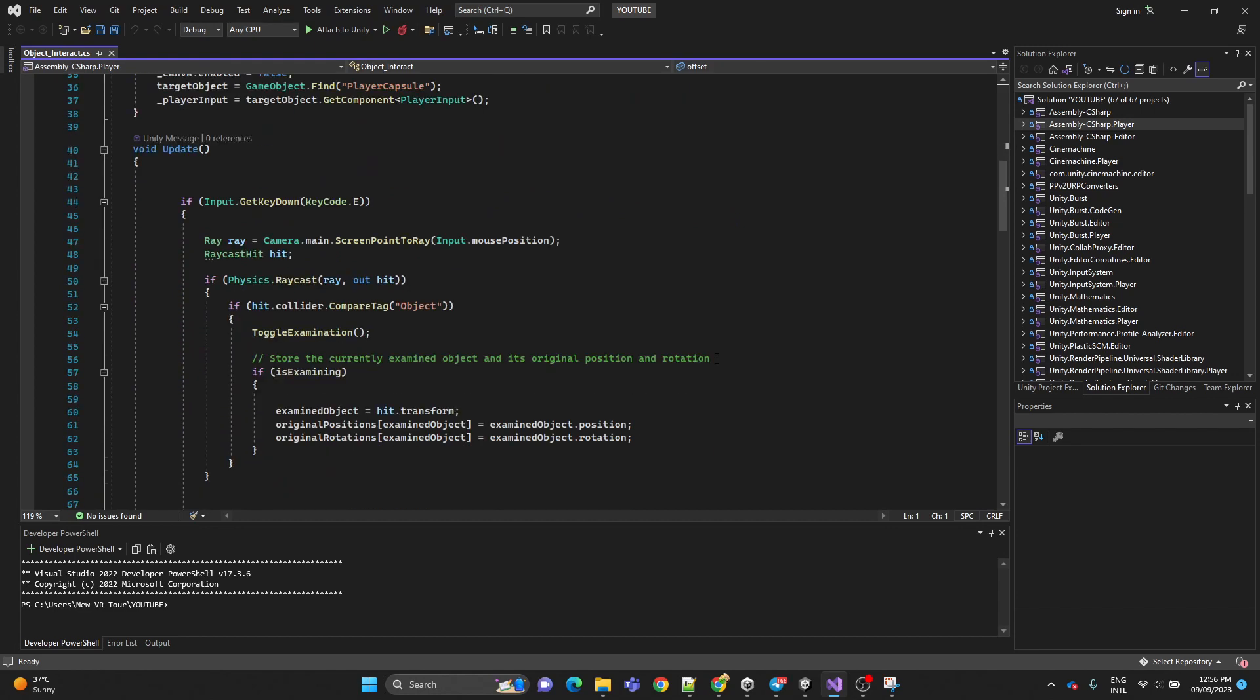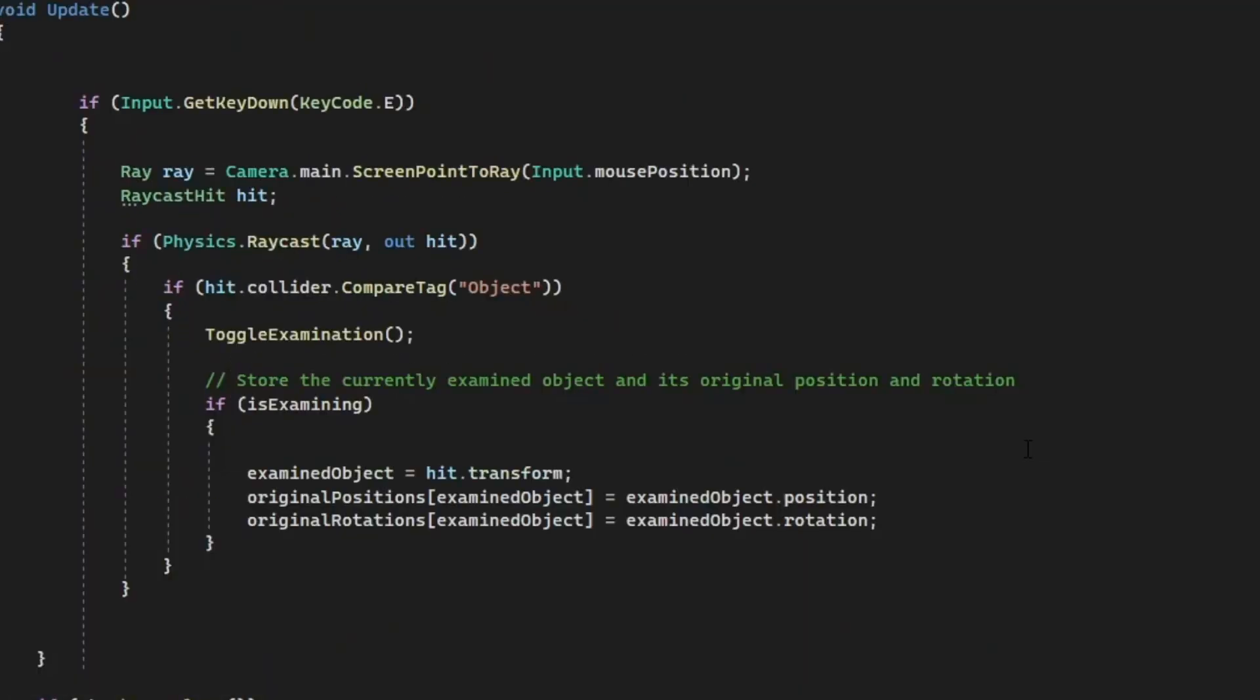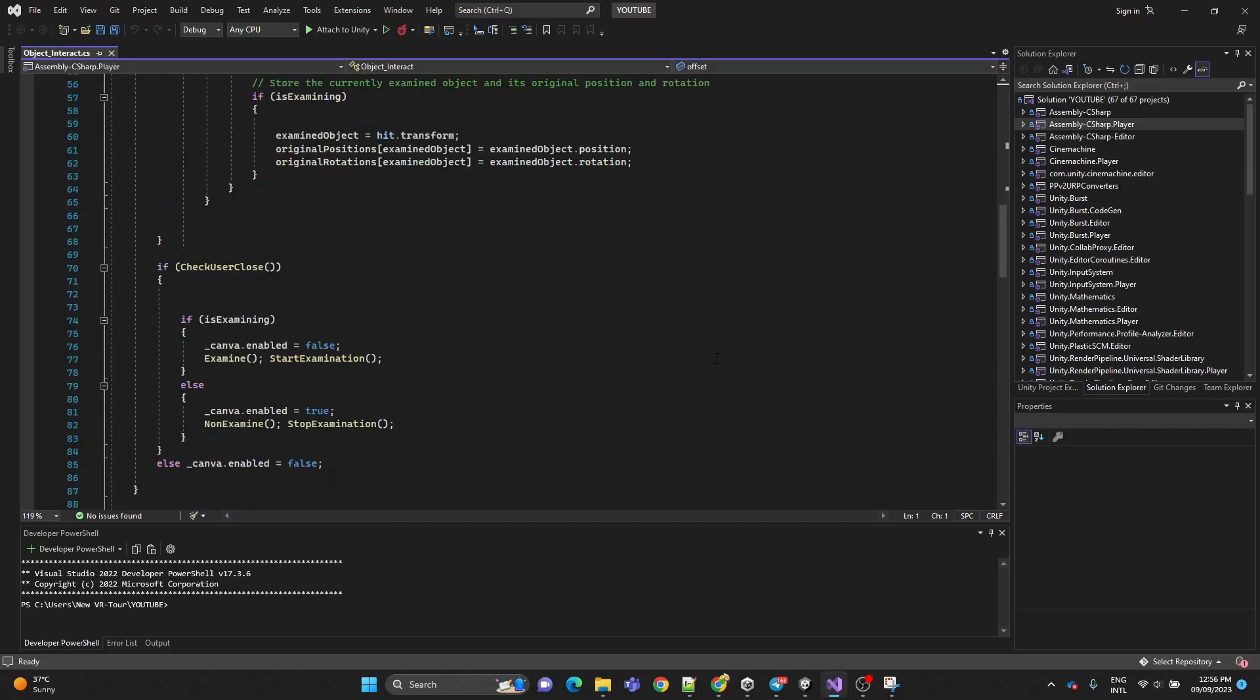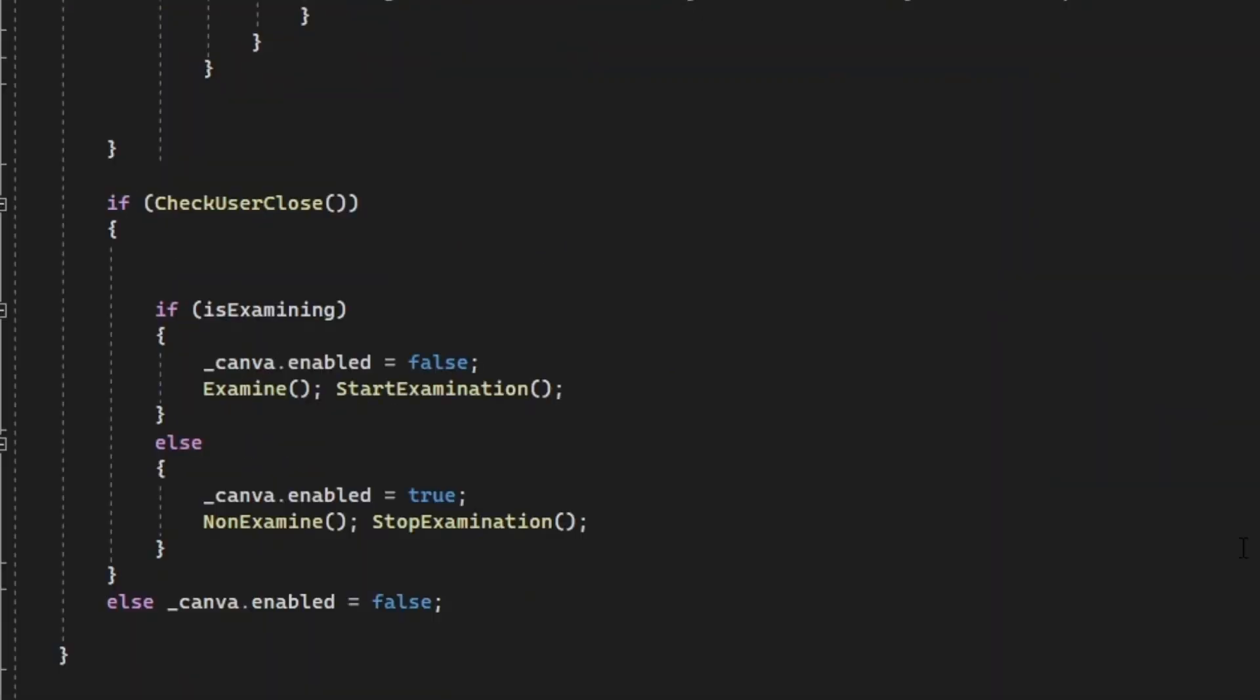Now in the update method, we're going to check if we press the E button. So if we did, we're going to perform a raycast from the camera to the mouse position and check if it hits an object tagged as object. If it does, we're going to toggle the examination state and we're going to store the examined object original position and rotation. Here we're going to check if the user is close to the table object. If it is, we're going to check if we are examining.